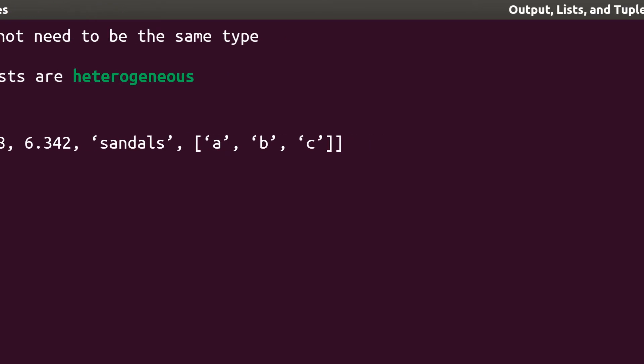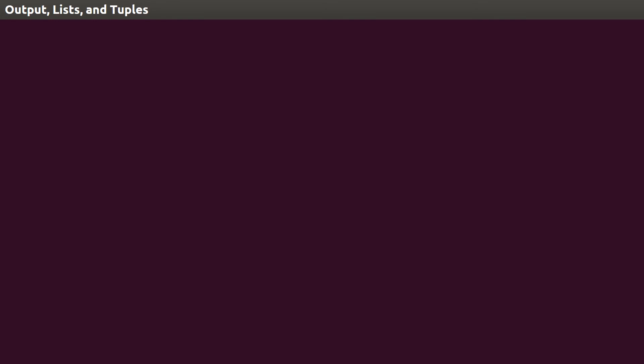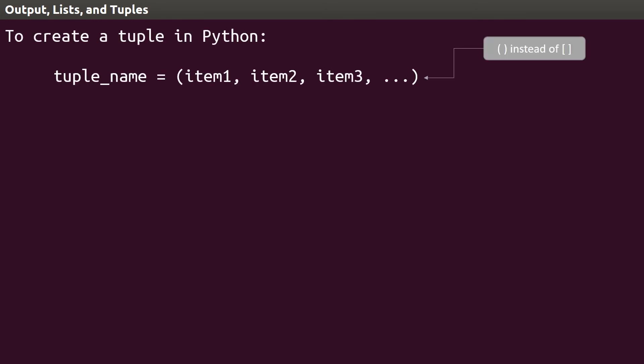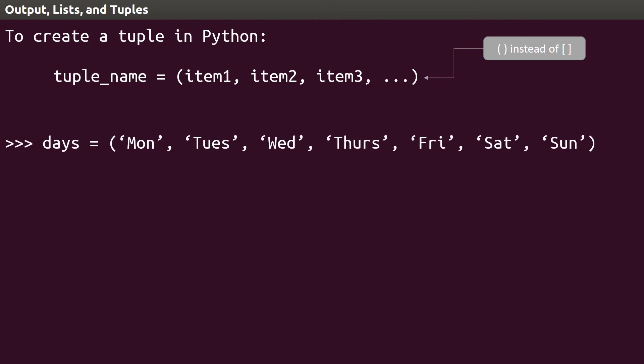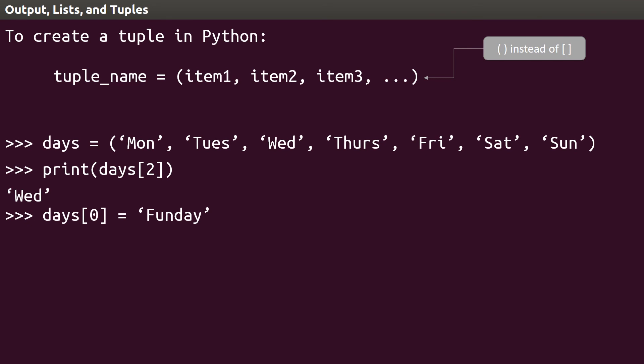Now we can move on to tuples, and, since we've already seen lists, tuples are very easy to understand. The concept behind a tuple is nearly identical to the concept behind lists, except that the items in tuples cannot be changed once they're set. This is useful for items that never change, for example, days of the week. With tuples, we can still access items using indices, but we will get an error if we try to change an element's value.